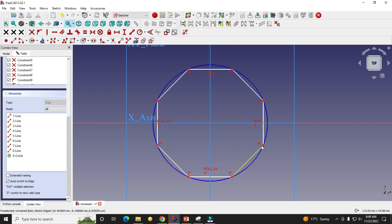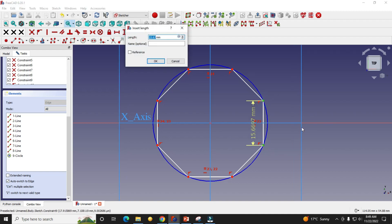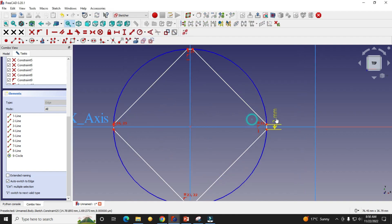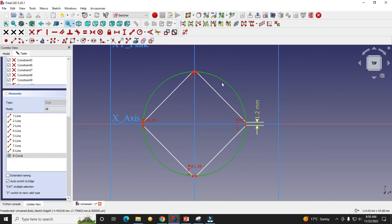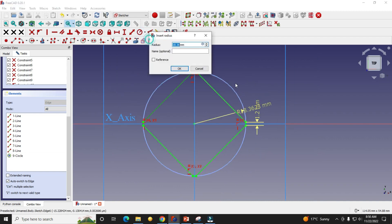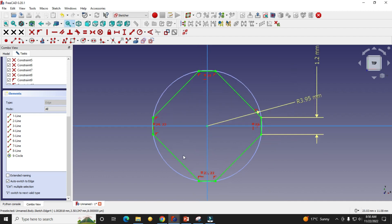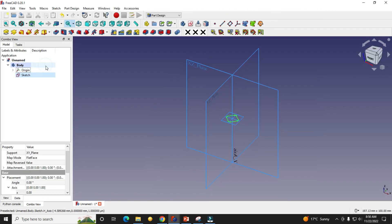Now I will give my dimensions for this profile. I will give 1.2 for this dimension, and for the radius I will give 3.95. So this is our profile. Now we will close the sketch.